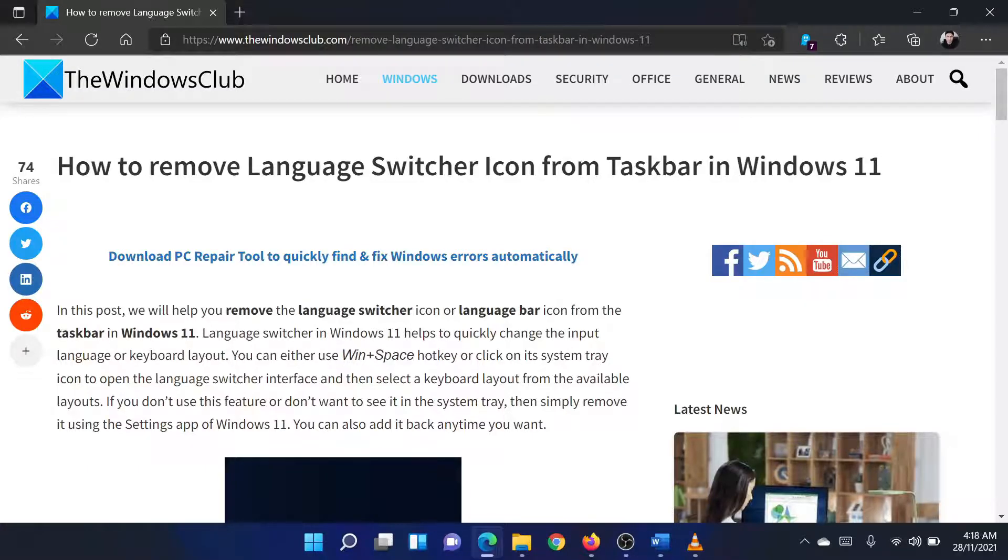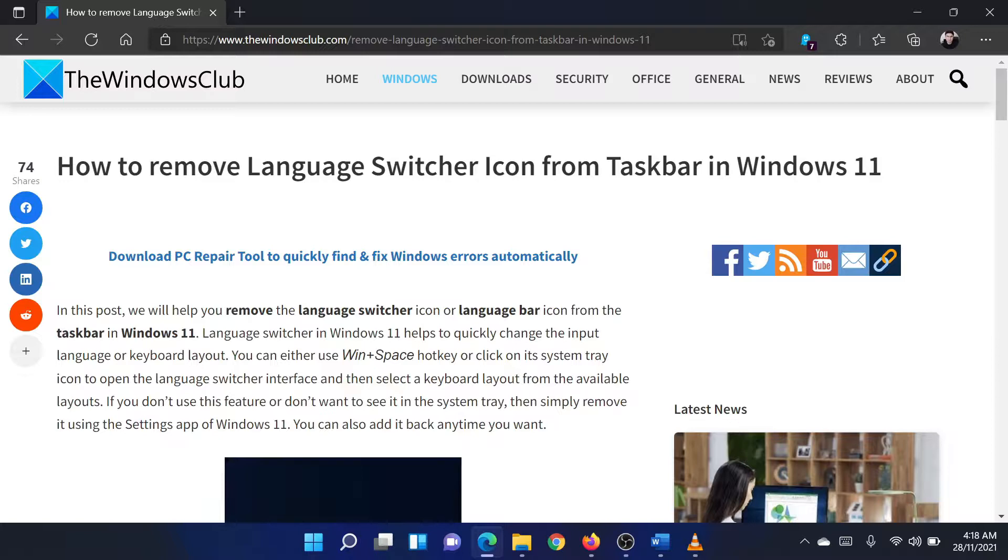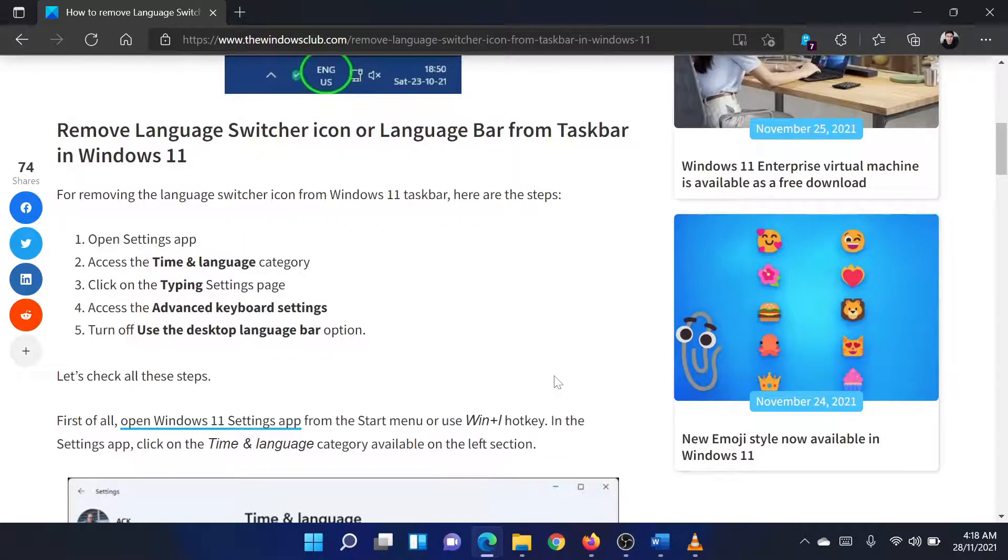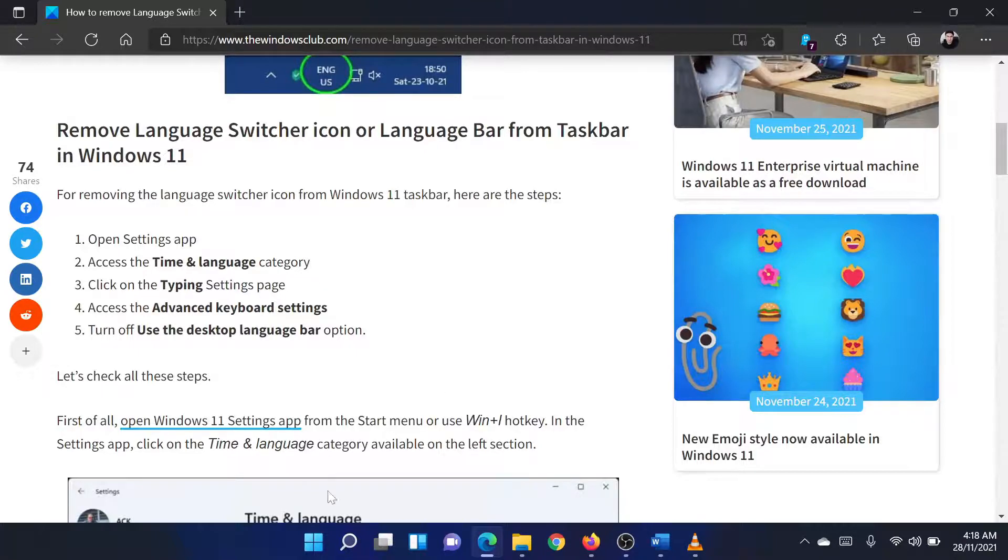Welcome to the Windows Club. If you wish to remove the language switcher icon from the taskbar in Windows 11, then either read through the article on the website or simply watch this video. I will guide you through the resolution. The procedure is as follows.